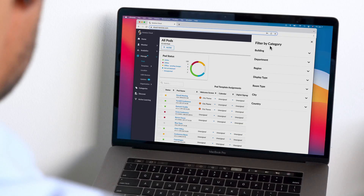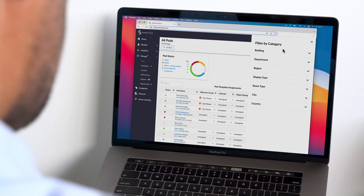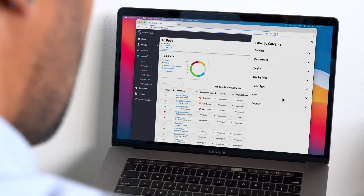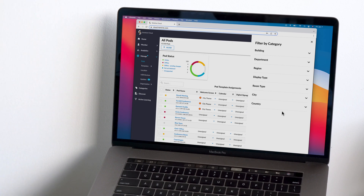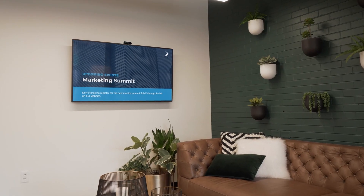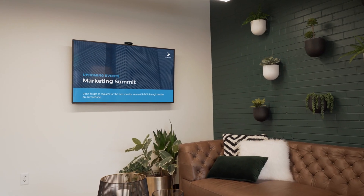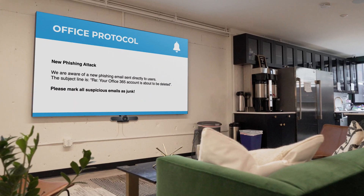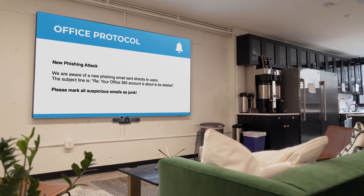We can even sort and apply specific templates based on location and other user-defined categories. For example, we can add third-party digital signage feeds to all of our displays at headquarters to easily communicate company-wide announcements, work anniversaries, and office guidelines to our staff.